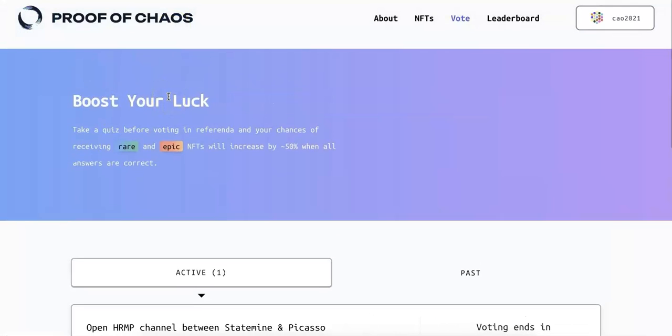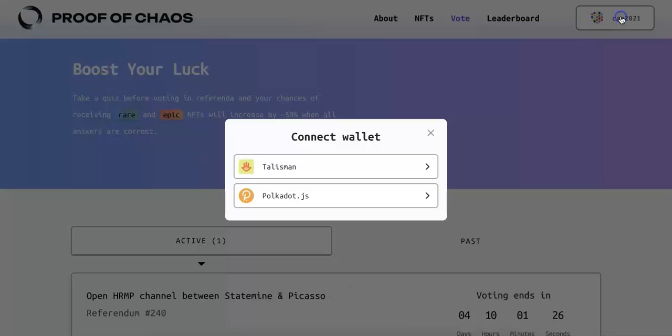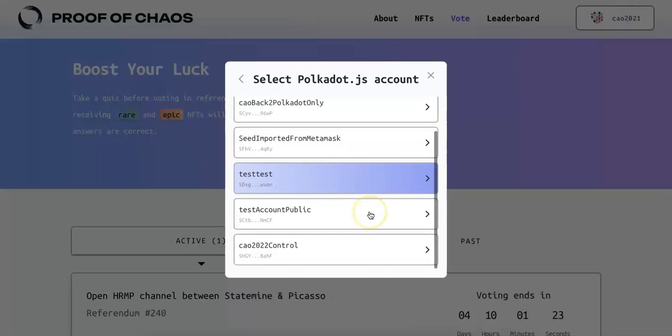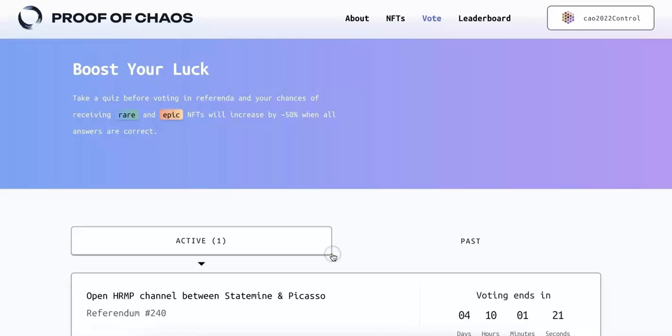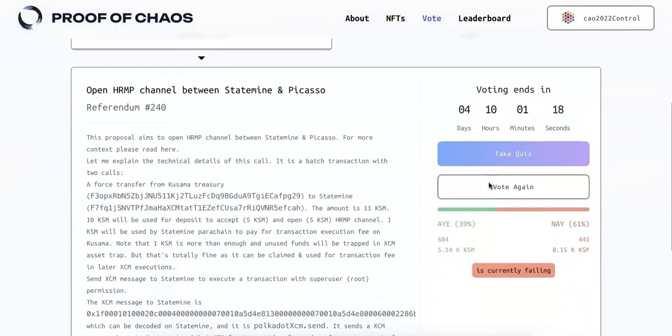So now go to the Proof of Chaos tab, connect to your JS wallet. So I will just choose one wallet. So I will connect to this wallet.